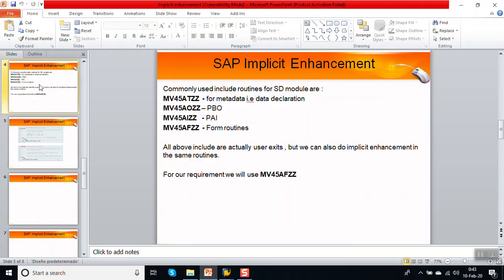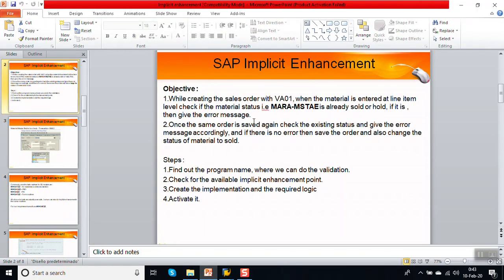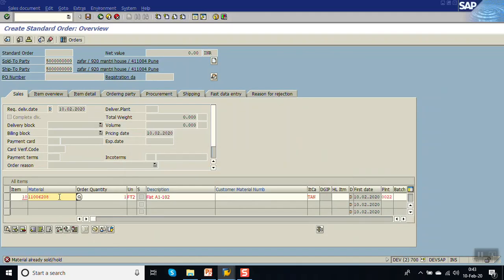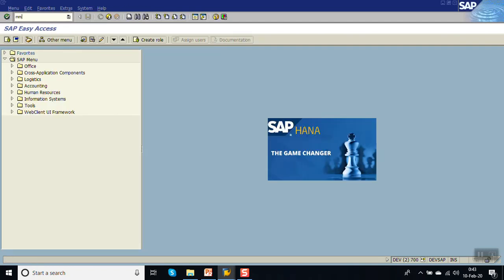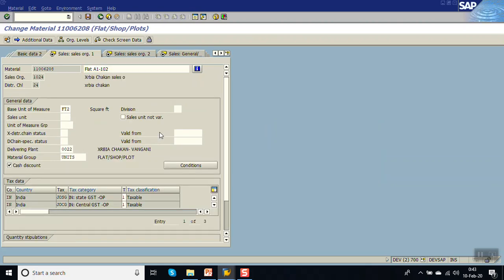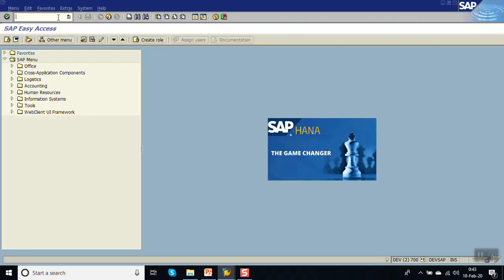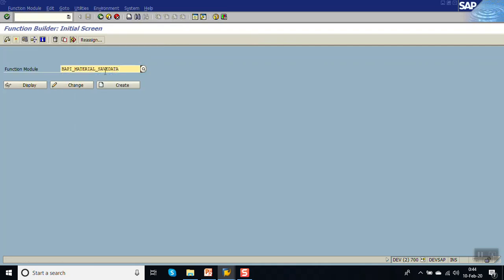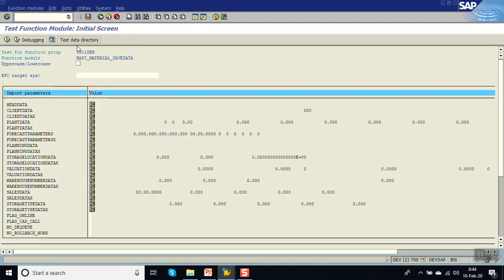Now for the second requirement: if the material is not sold, the system should allow us to create the order, but while saving, change the material status. We'll first change the status of this material in MM02 to make it blank. To change the material status, there is a BAPI called BAPI_MATERIAL_SAVEDATA. This BAPI can be used to change the material status.